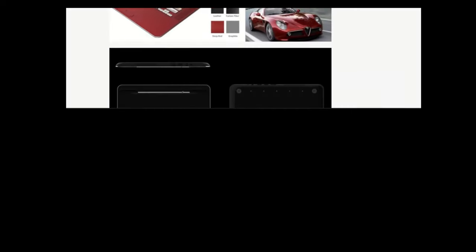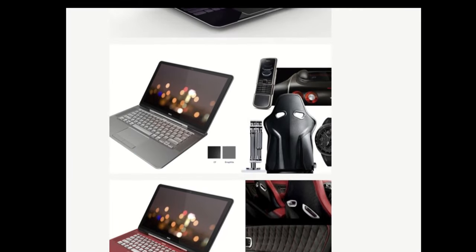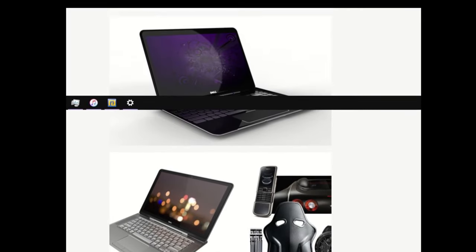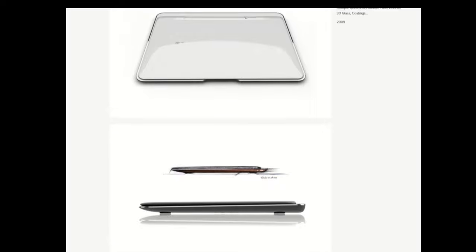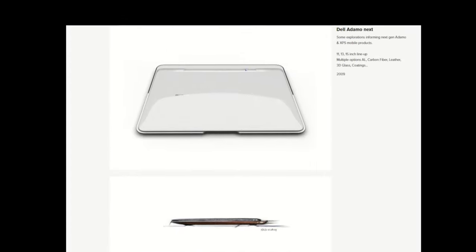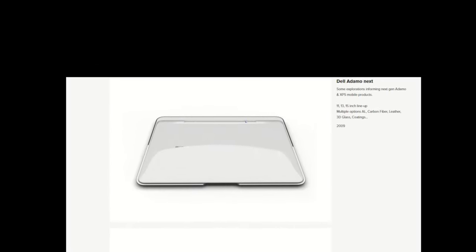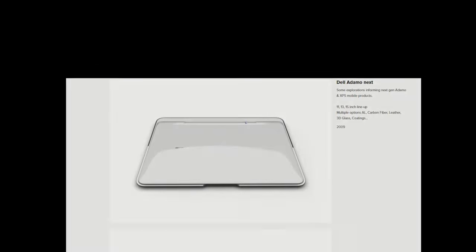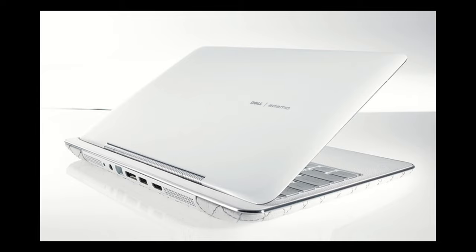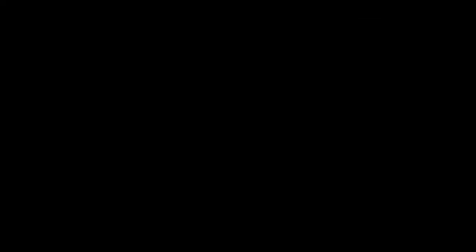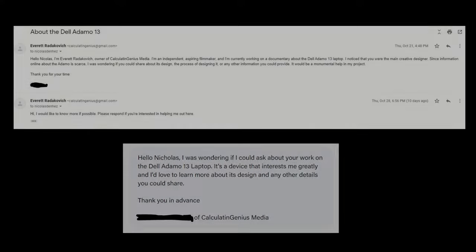Further intriguing are these concept renders I found on former designer of Dell, Nicholas Denhez' website. In addition to the 2007 Adamo render, I found these concept renders for something called the Dell Adamo Next, a curvy, sleek, luxury laptop that looks like an evolution of the original Adamo. There were apparently plans for leather and carbon fiber finishes in multiple colors and likely Core i-series CPUs. I tried to reach out to Nicholas myself to find out more about his concept renders and work at Dell, but unfortunately, he never responded.